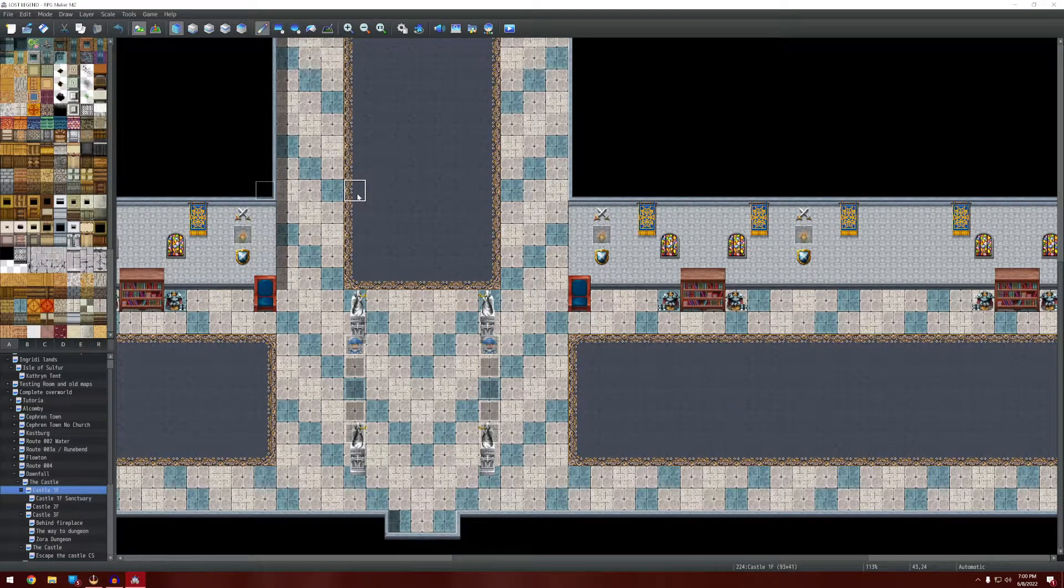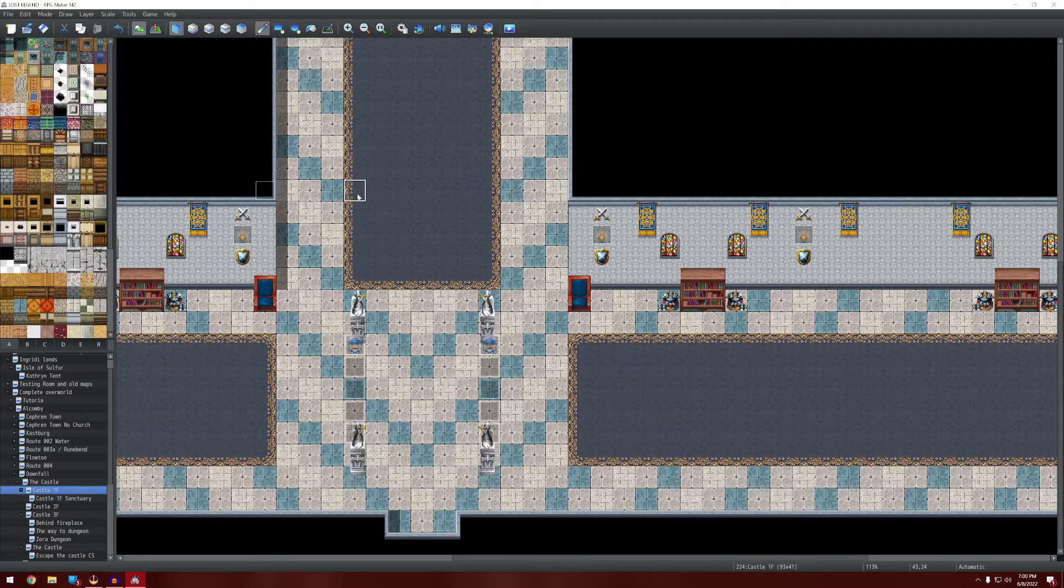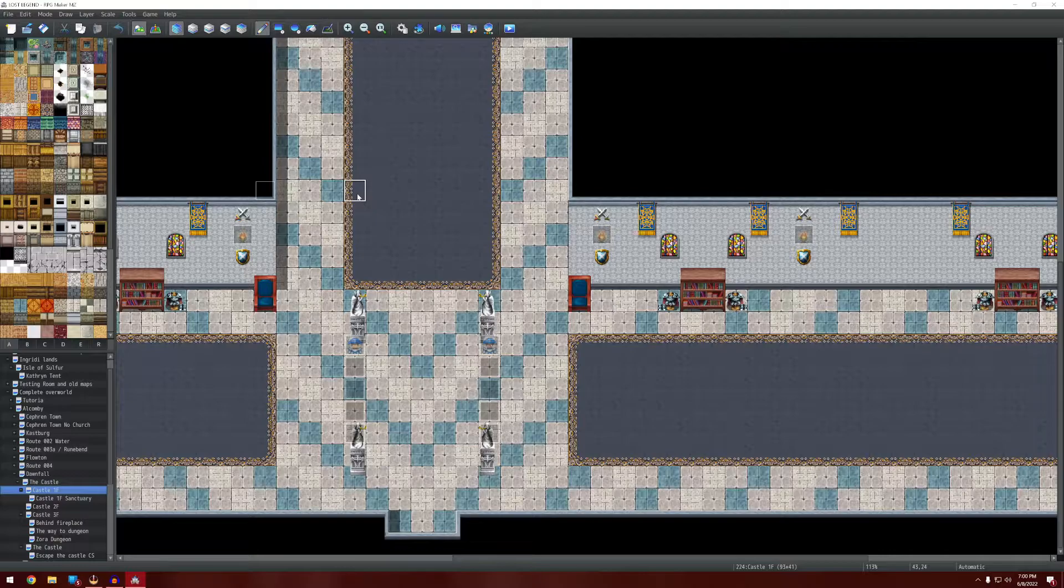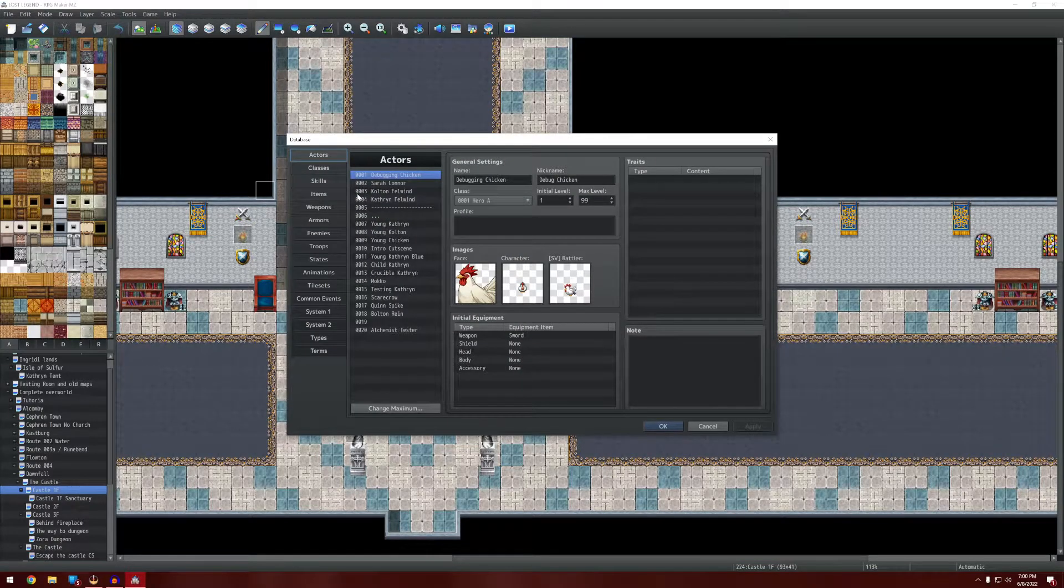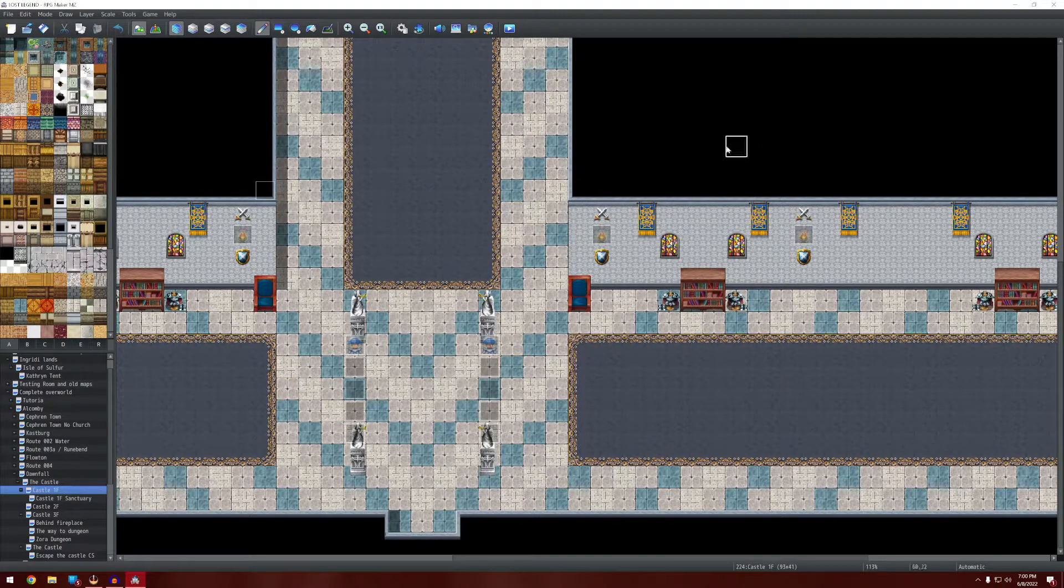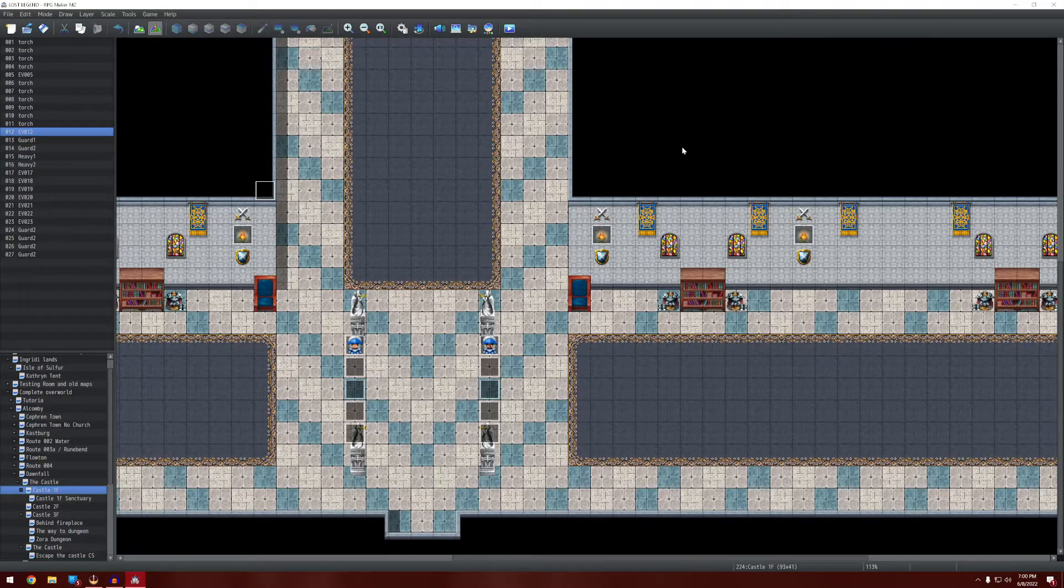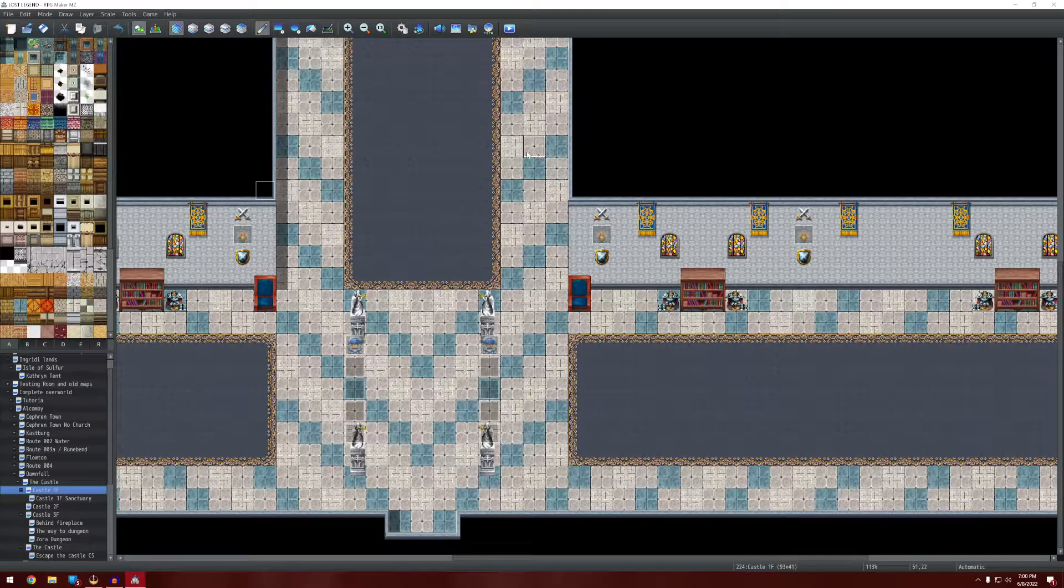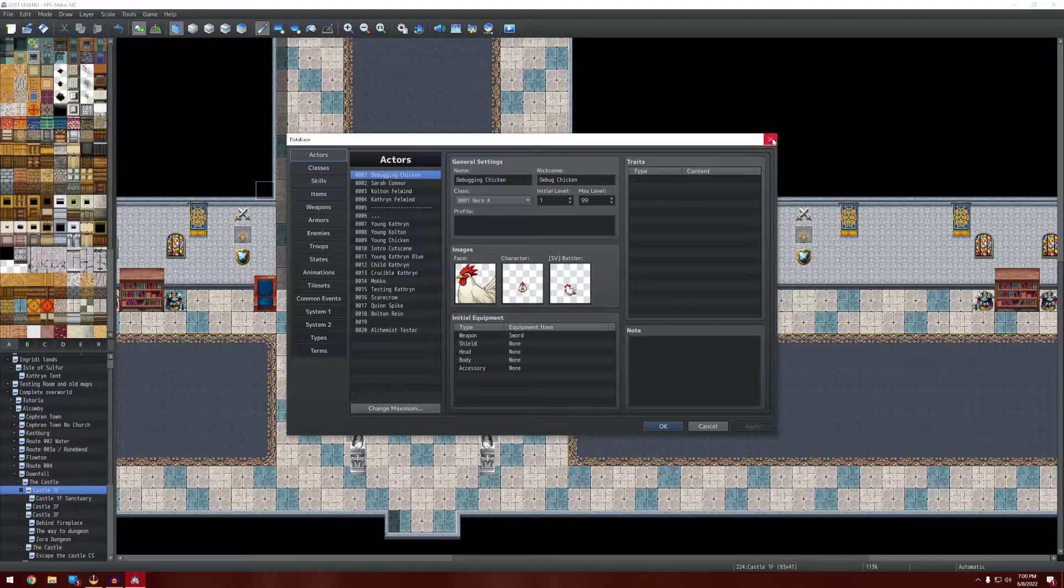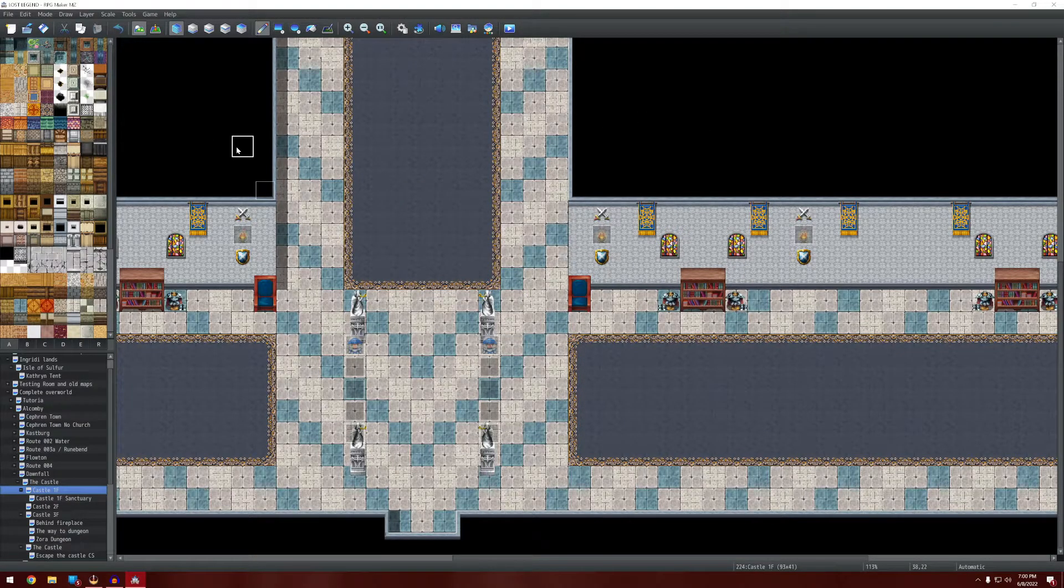I know, mind blown. Mine too. So now you know that you can use F6 and F5 to flop between the two modes. And you can even use F9 to open up your database, which is the other thing you're going to be going into a lot. So again, F5 and F6 between map and event editing mode and then F9 to get into the database.